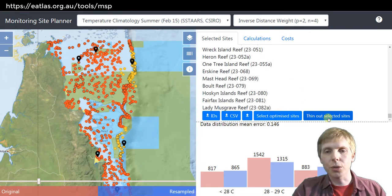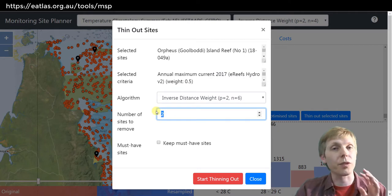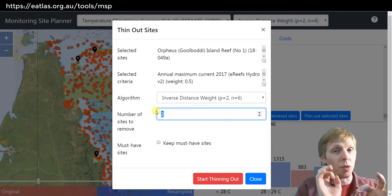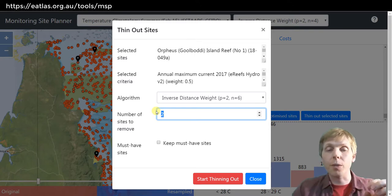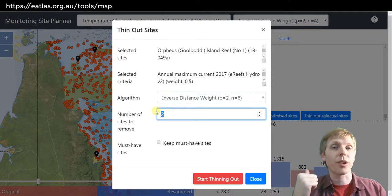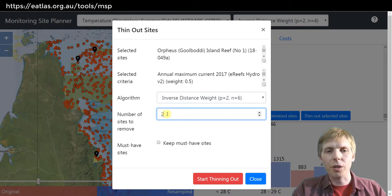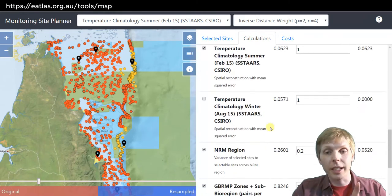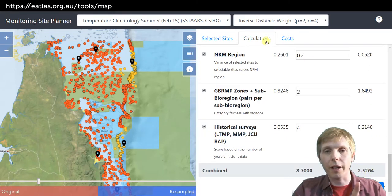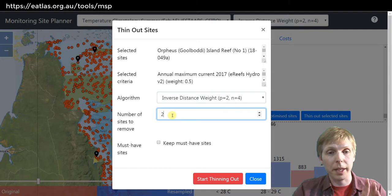The last tool is the thinning out feature. What this does is take the existing program and remove reefs from it. It sequentially evaluates: if I remove one reef, what is the performance? It tests every reef and whichever one has the least contribution to the score gets removed. It does that for however many reefs you tell it to remove. We're going to start with an overall score of 2.54, then thin them out — this will take a while so I'll speed up the video.